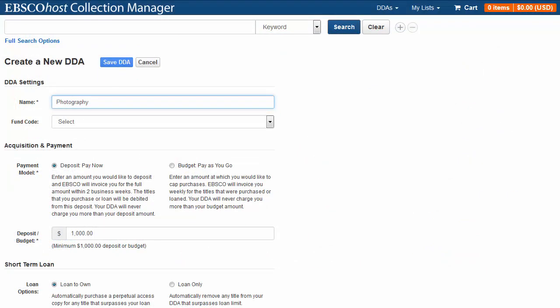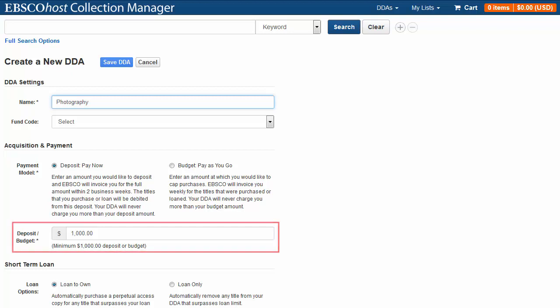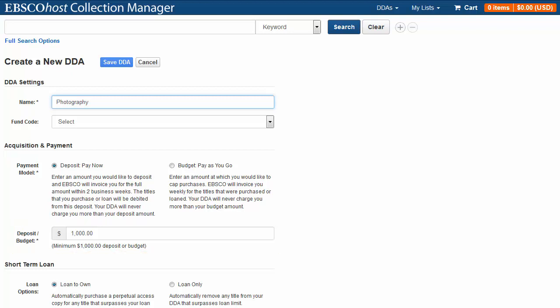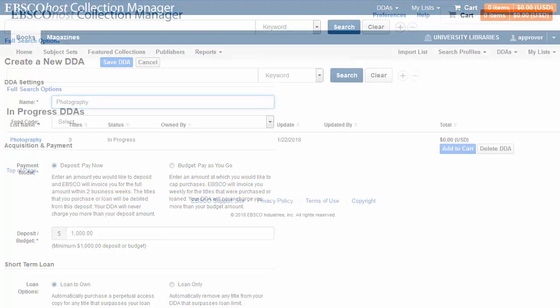When creating your DDA, you can also set your deposit or budget amount. After choosing your DDA settings, click Save DDA.